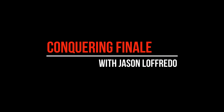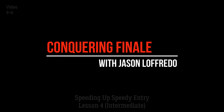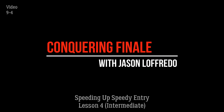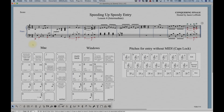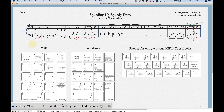Hello and welcome to Conquering Finale. My name is Jason Lafredo and today we are once again speeding up speedy entry. Now once you have notes and rests in your score, it's fairly simple within speedy entry to make some modifications. In this video I'm going to show you how to move, add, delete, and hide notes and rests.